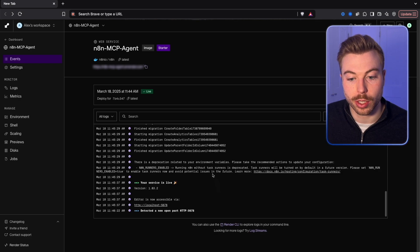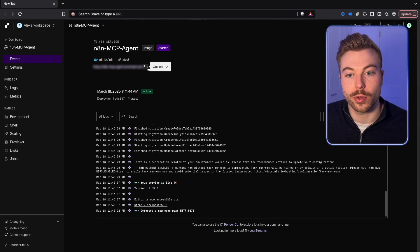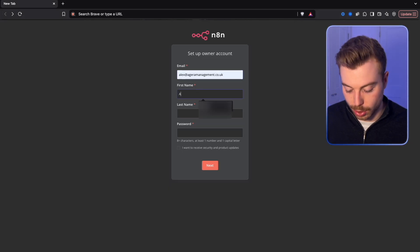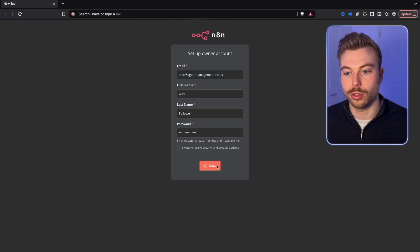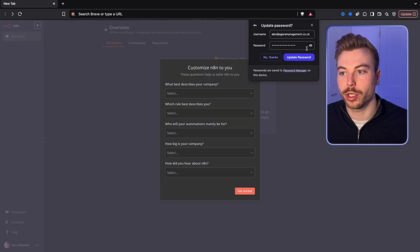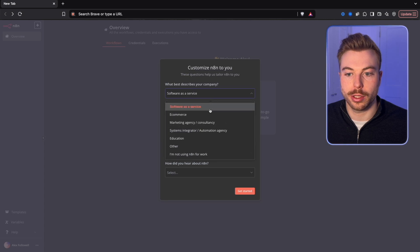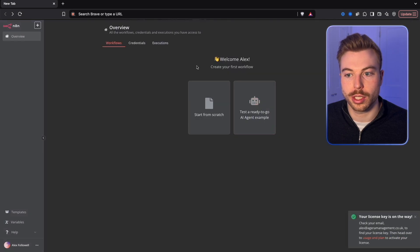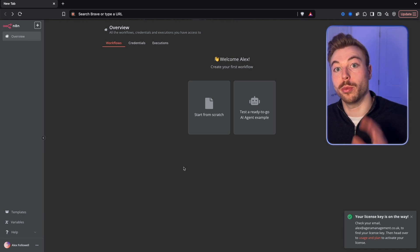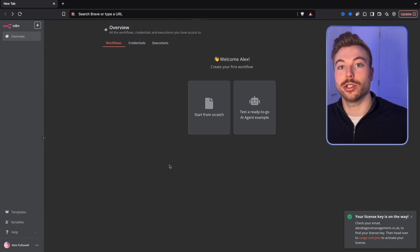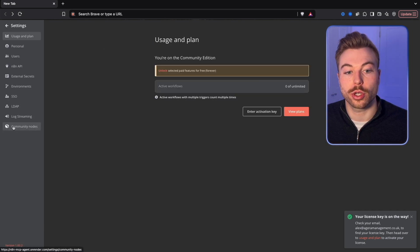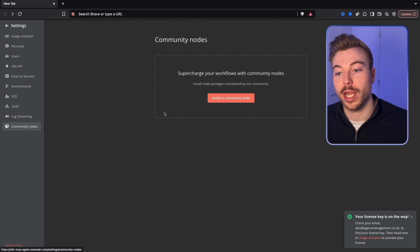Our service is now live. We'll copy our URL and open it in a new browser tab. We can sign up, go through the onboarding steps, give it a few example answers, and hit Get Started. Now we're going to start from scratch, but before we do that we need to install the MCP protocol. To do that, come down to Settings — you'll see Community Nodes in there. Note: you won't have this option if you're using N8N's own cloud at the moment.